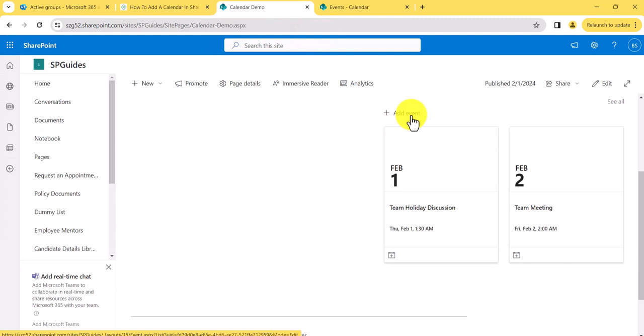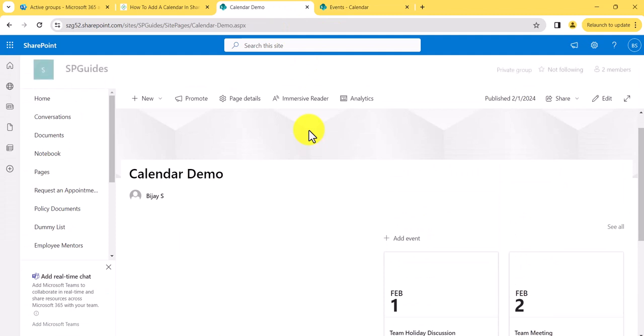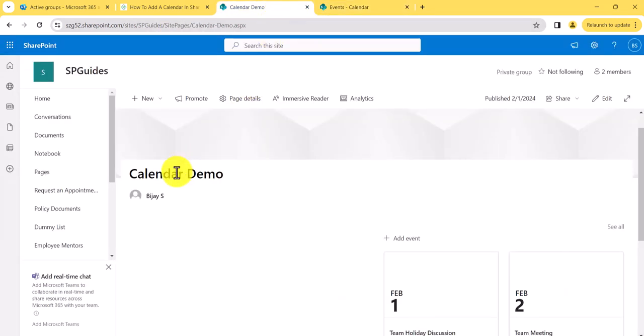An important point here: even if I create many pages and add more Events web parts, it will still use only that one Events list — it will not create additional lists. So all Events web parts across pages share the same Events list. This is one way to display a calendar in a page.